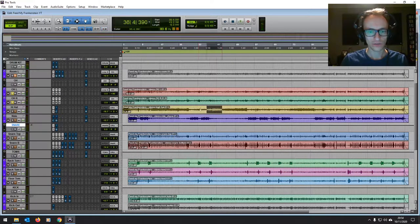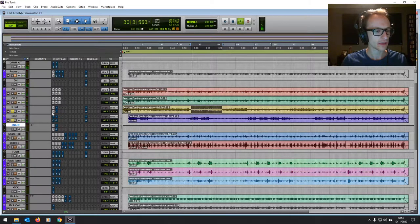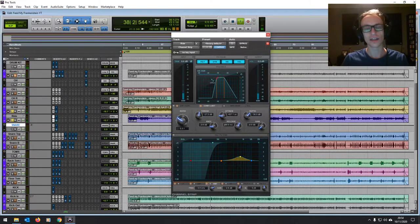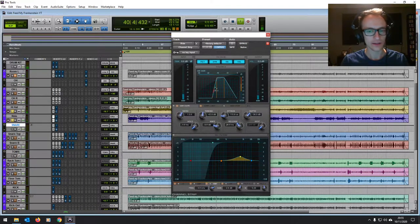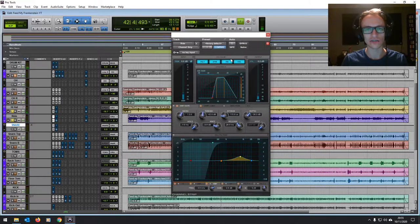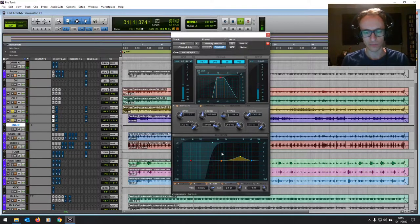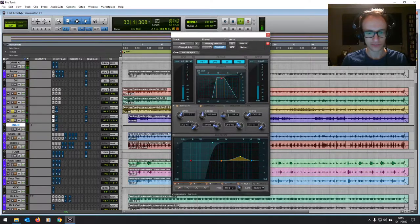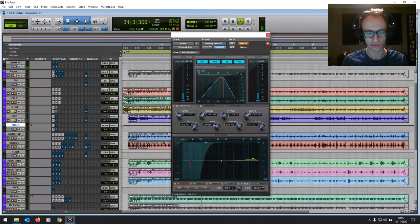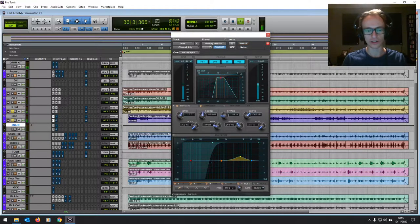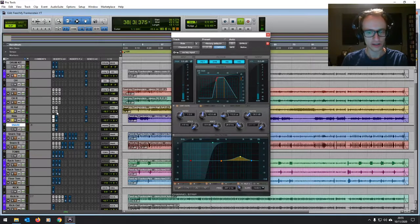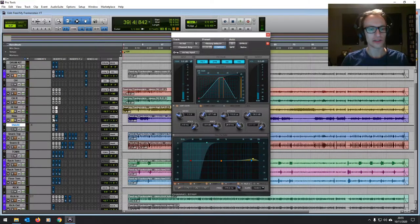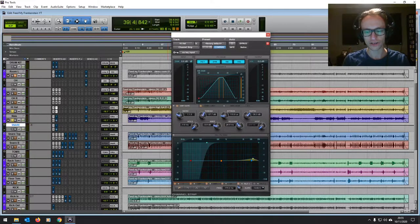And then with the snare and the ride, again, I've gated to remove some of that bleed. And I'm just using the channel strips here. They're very easy to use. I like these Pro Tools channel strips. Just got everything in one place. Again, we've cut out almost all the low end on those. I've kept a little bit of the body on the high hat, but yeah, right up to 300 the high pass filter on the ride.